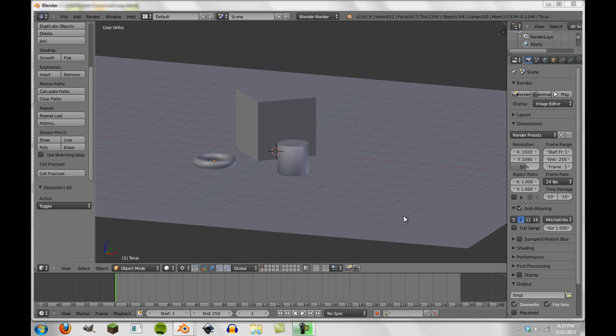All right, hey guys and welcome to another Blender tutorial. Today we're going to talk about another quick tip here, and that is turntable animations in Blender. There's two main and different ways you can actually animate turntable animations, and we'll talk about both of them in this.